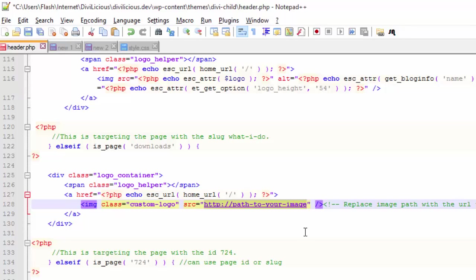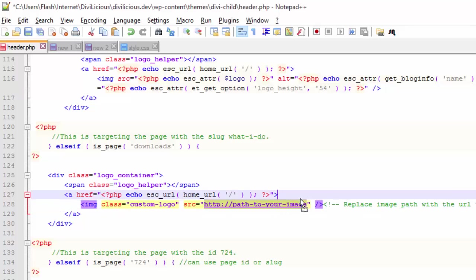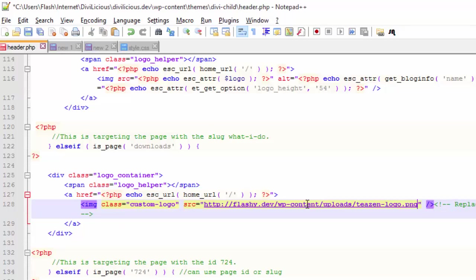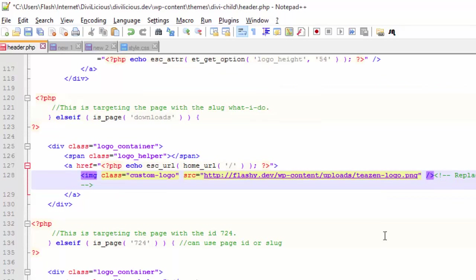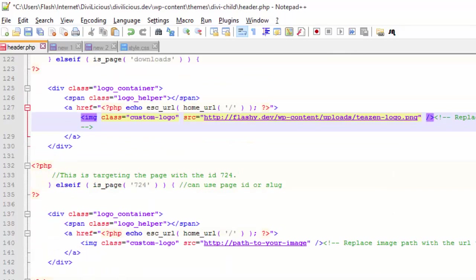This is my path, yours is going to be different. I'm doing another page but I'm identifying it by the page ID.